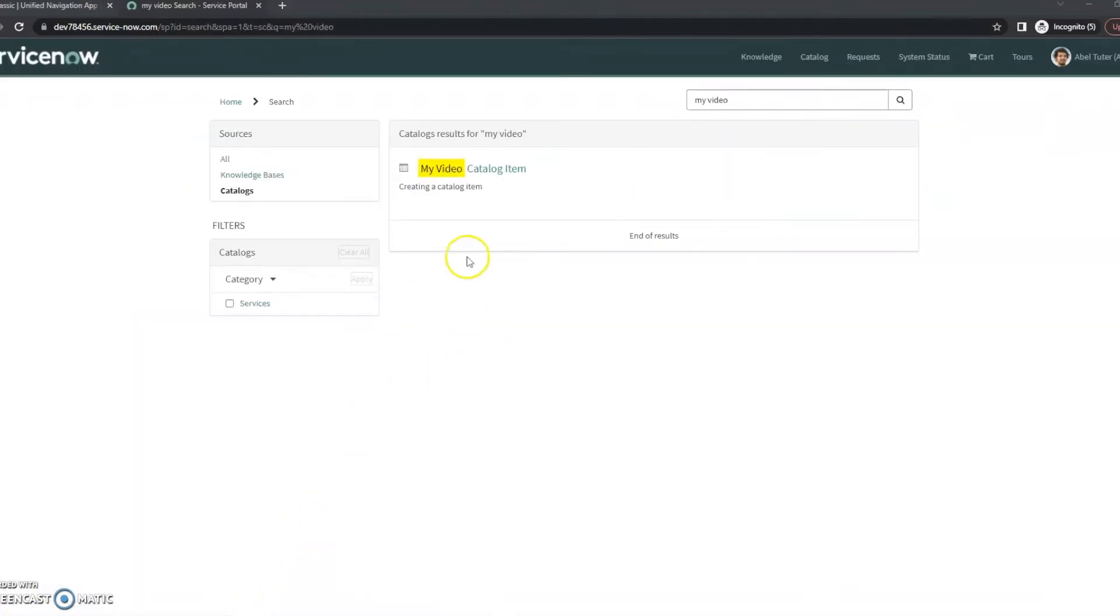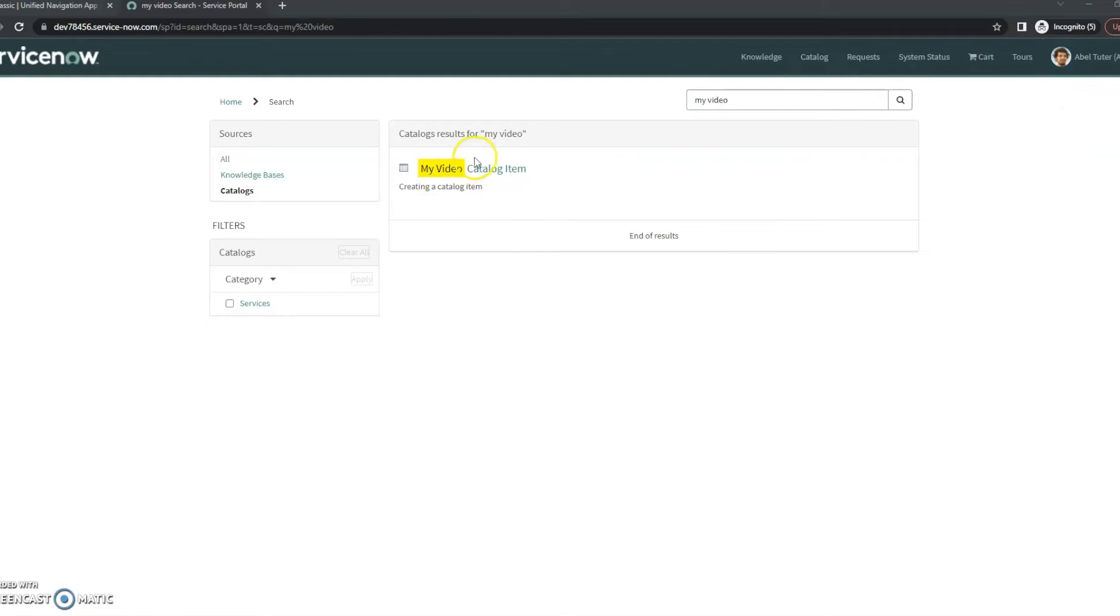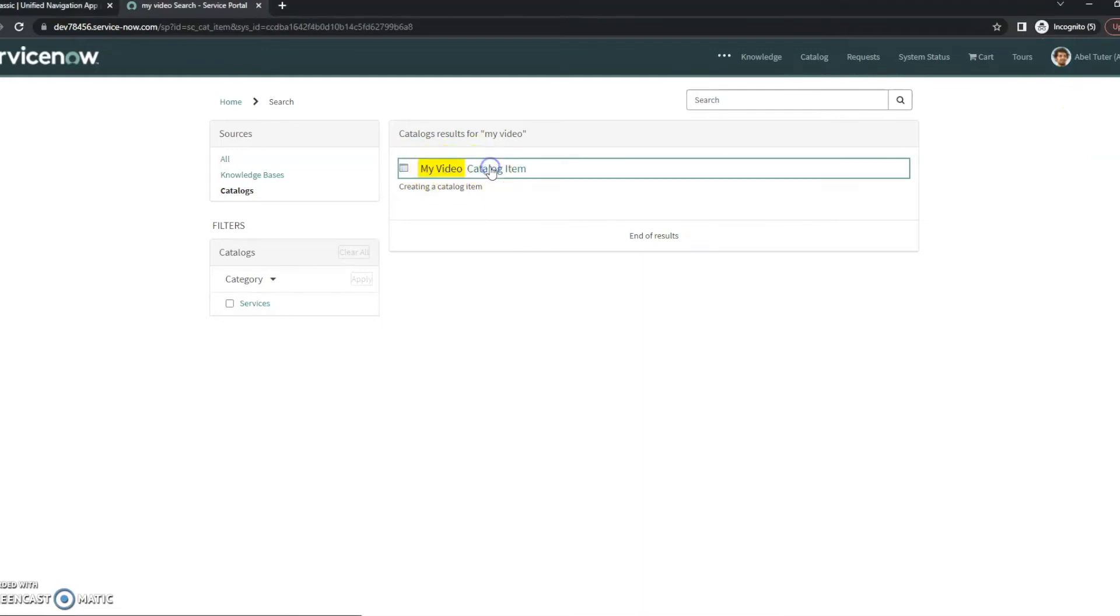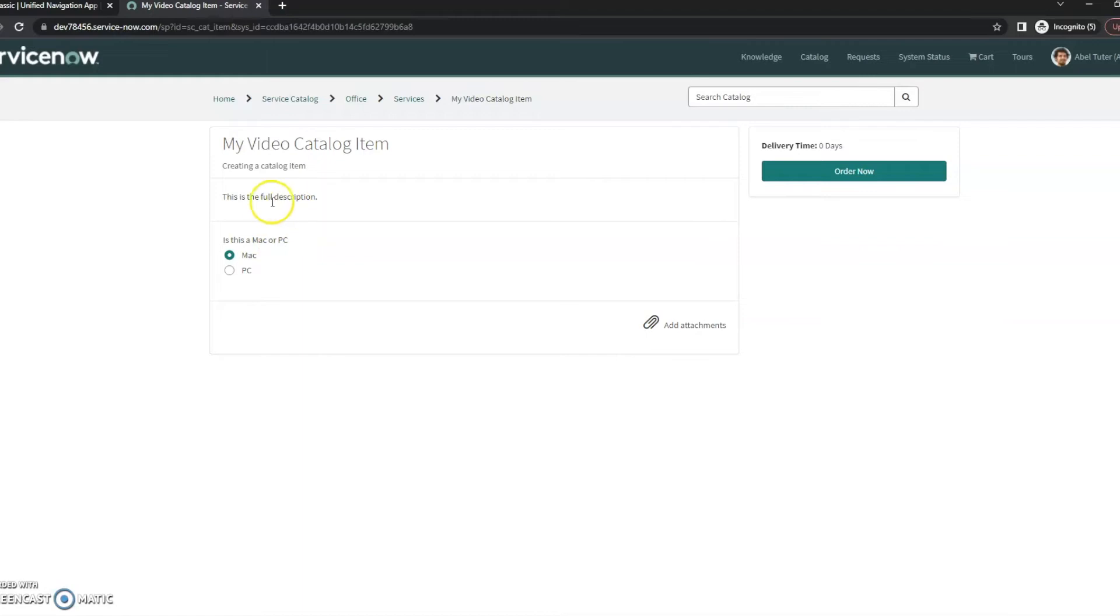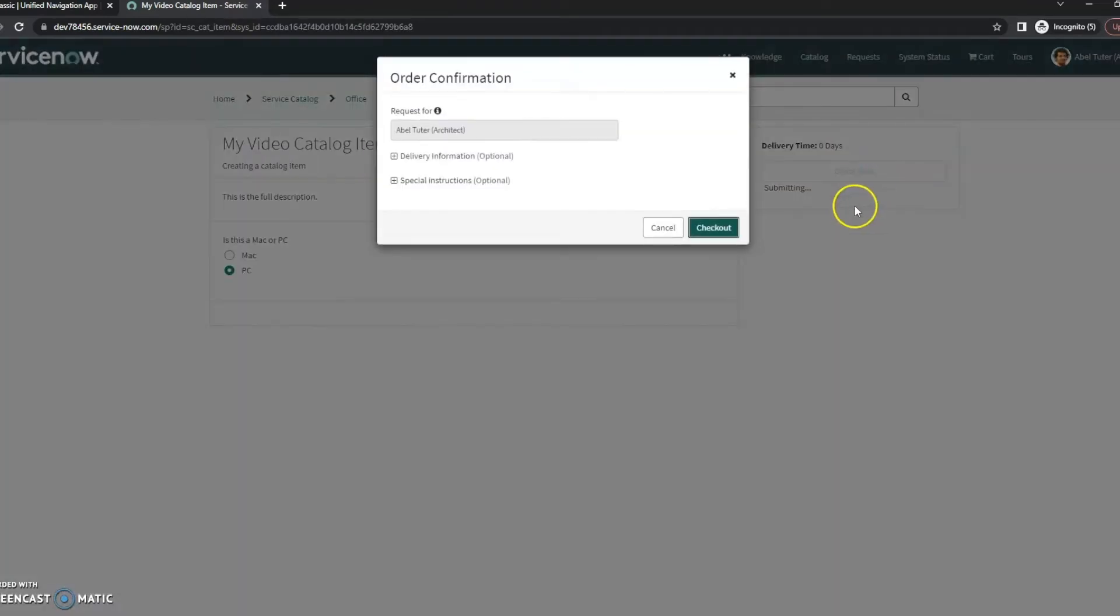And with some magic video editing, we can see that I've impersonated this user here. I've found my catalog item in the service catalog. I'm going to go ahead and click on it. And we can see, is this a Mac or PC. You can see the description. This is the full description that we created in the first video here. For this, I'm just going to say it's a PC.